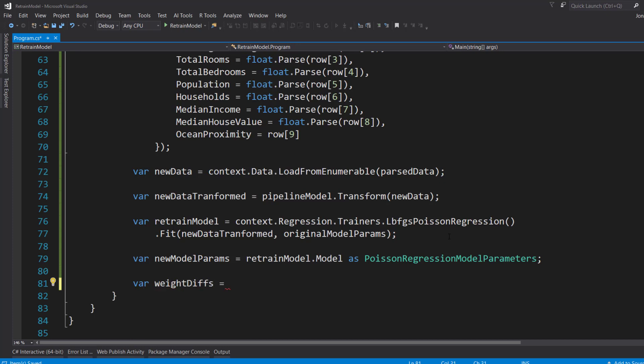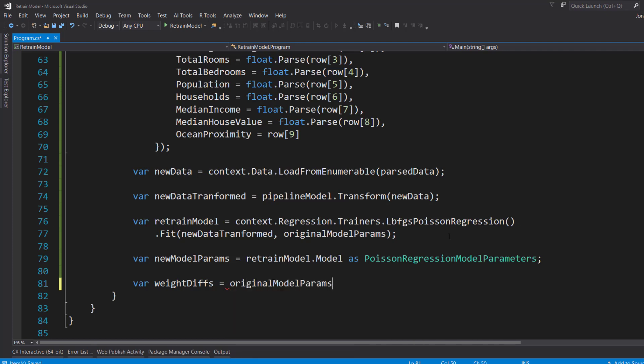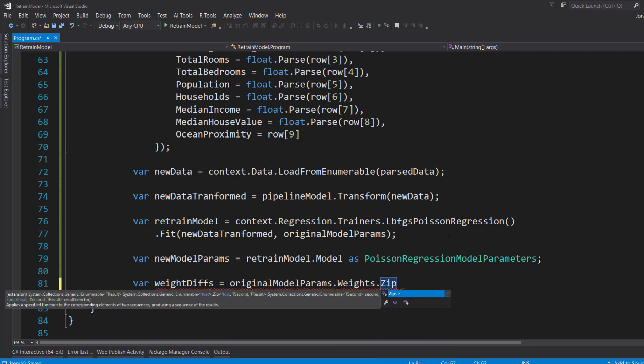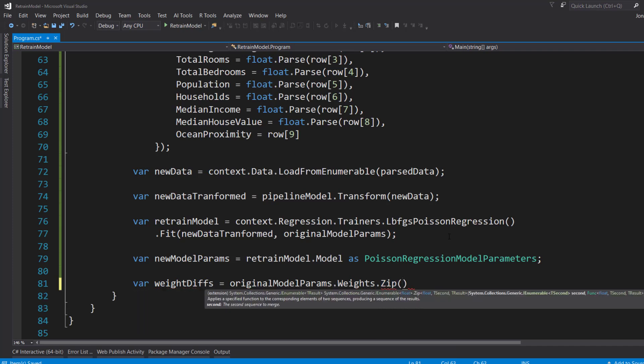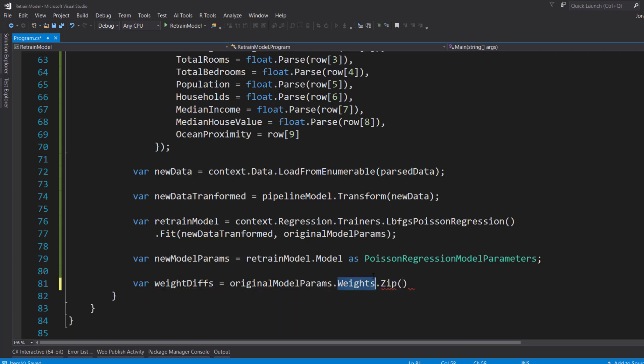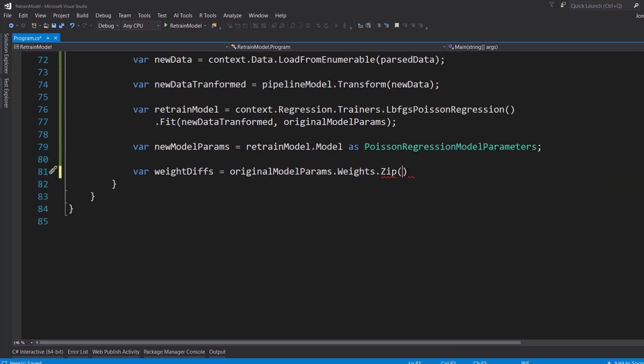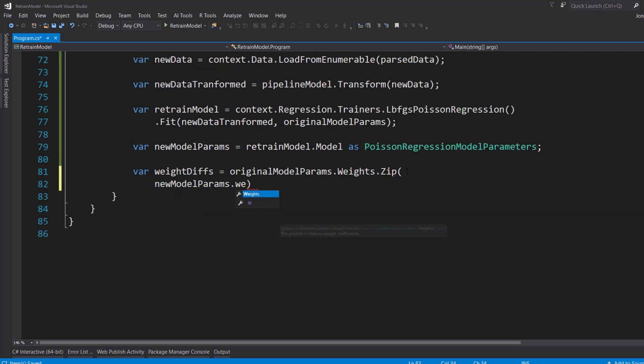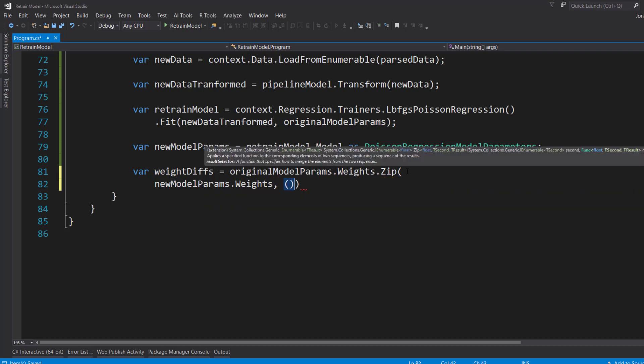And we can do that by getting the original model parameters, get the weights property on it. And it will call the zip method. And what this is going to do is it's going to take the weights collection here. And then I can pass it in a new collection. So I'll pass in the new model parameters weights as well. And now I'll have access to both of those at the same time. And then I can call a method on it. And I'll use a lambda here.